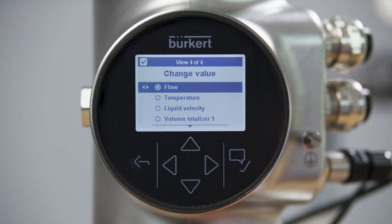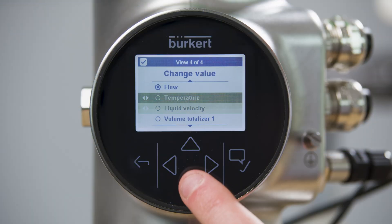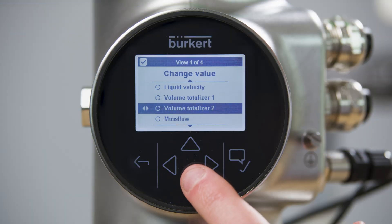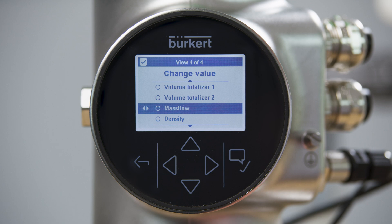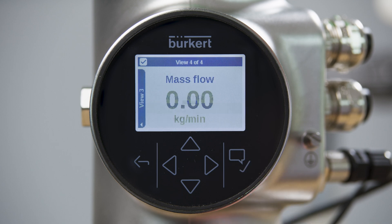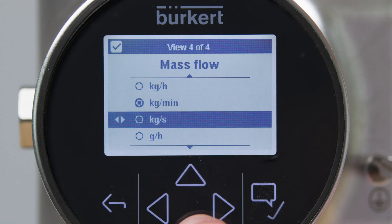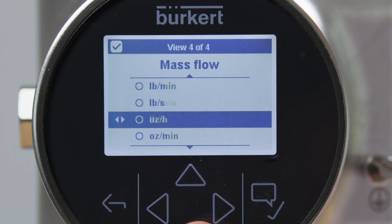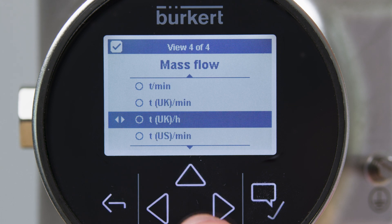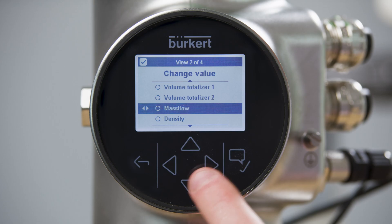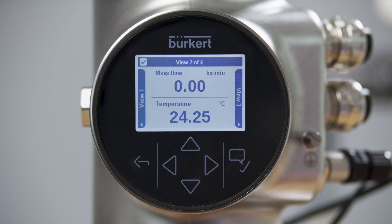To display the mass flow on an equipped device, I select the process value in the desired view. This process value can be displayed in a selection of SI, US, and British units. Now the device is ready to display the mass flow at the process temperature.